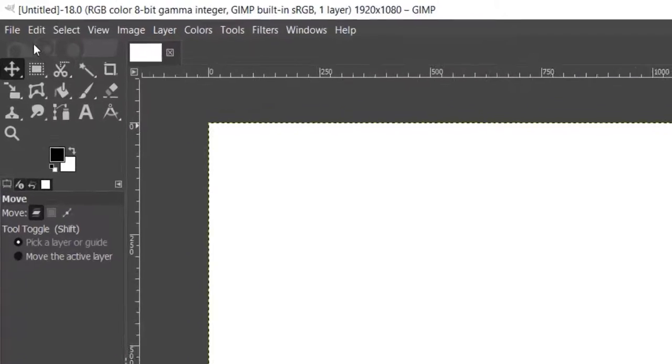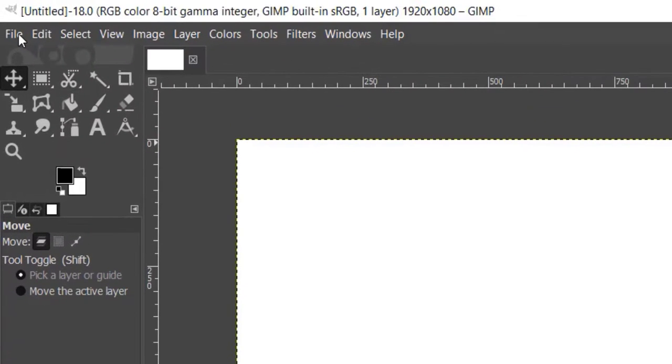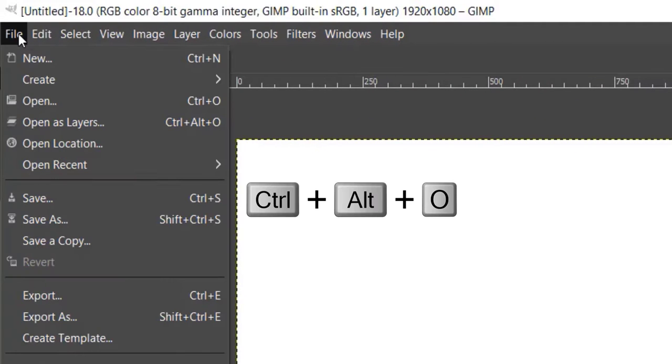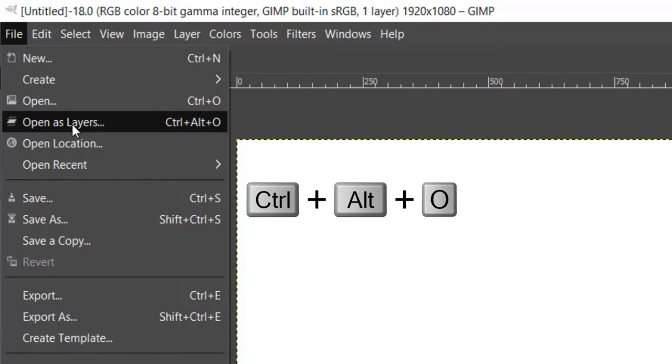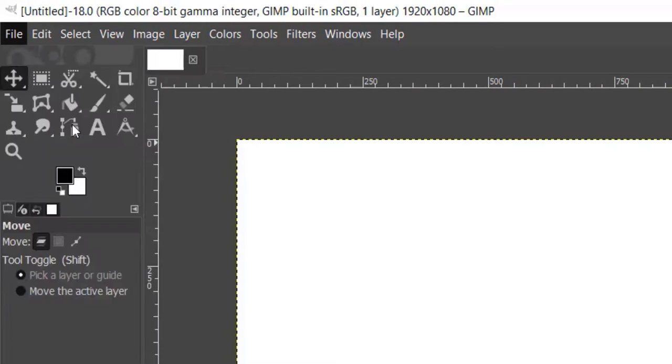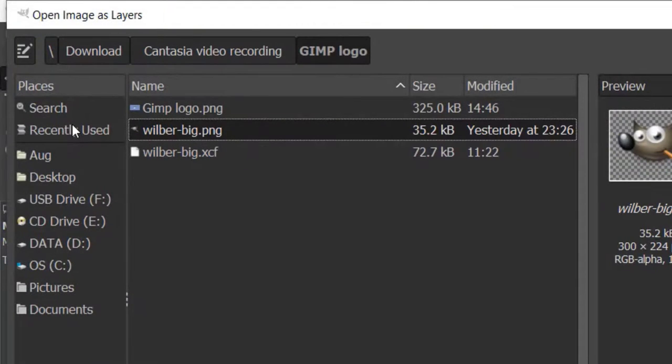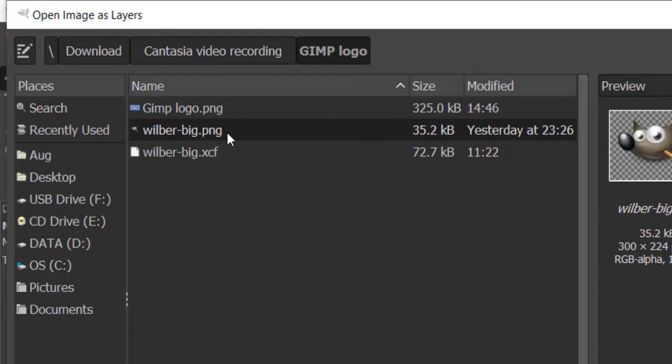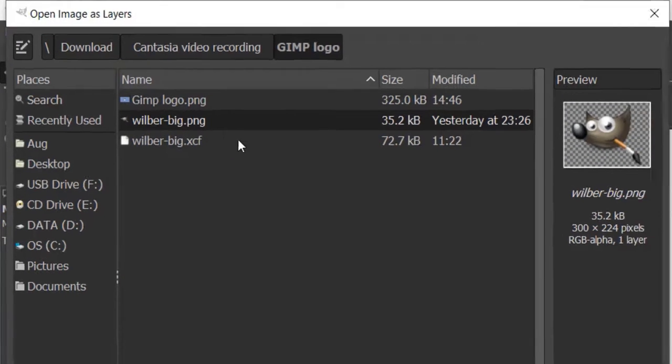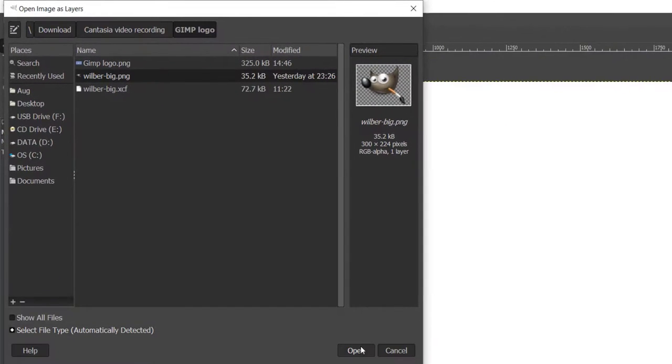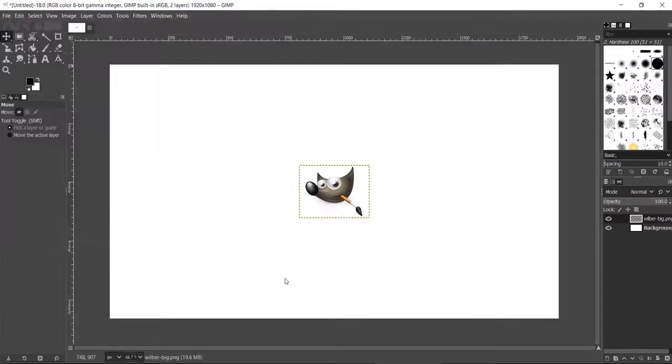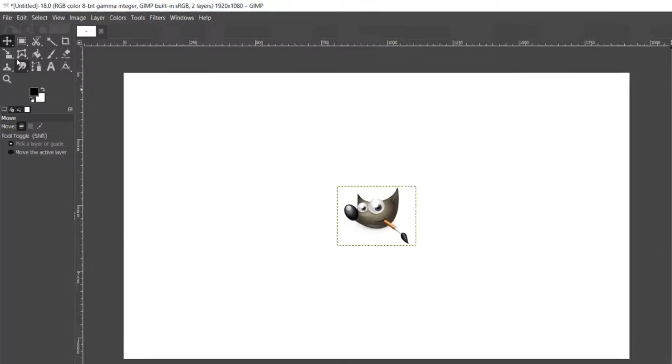Now to add your image, go to File, Open as Layers, or press Control+Alt+O on your keyboard. From the pop-up, search for your transparent background image and click Open to add it to the canvas.